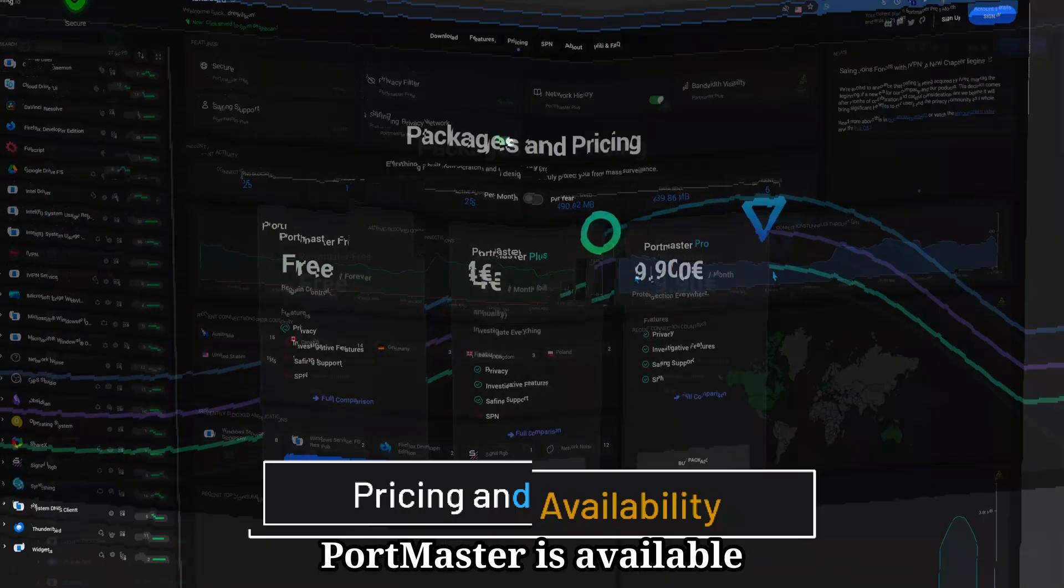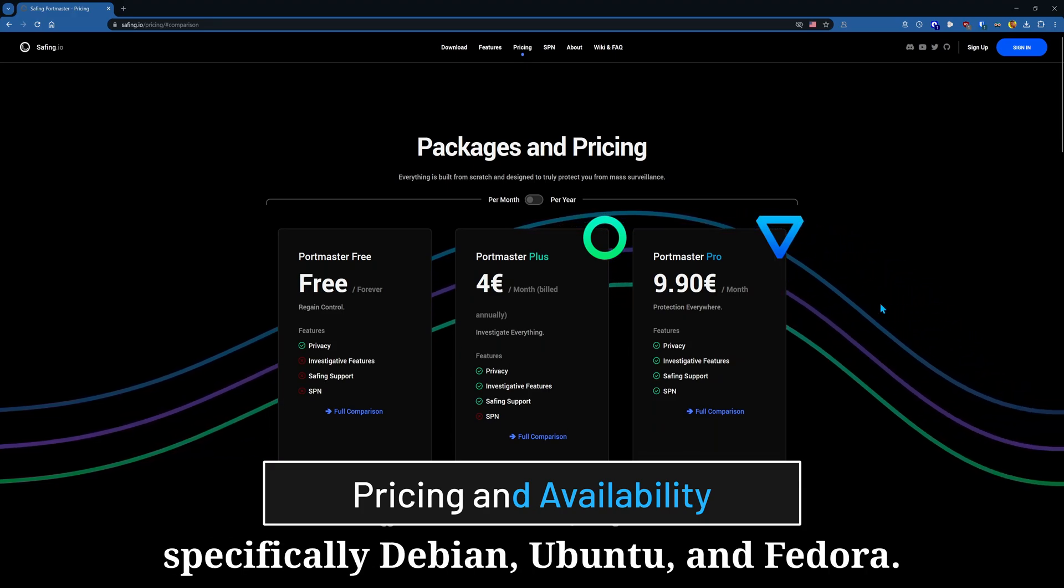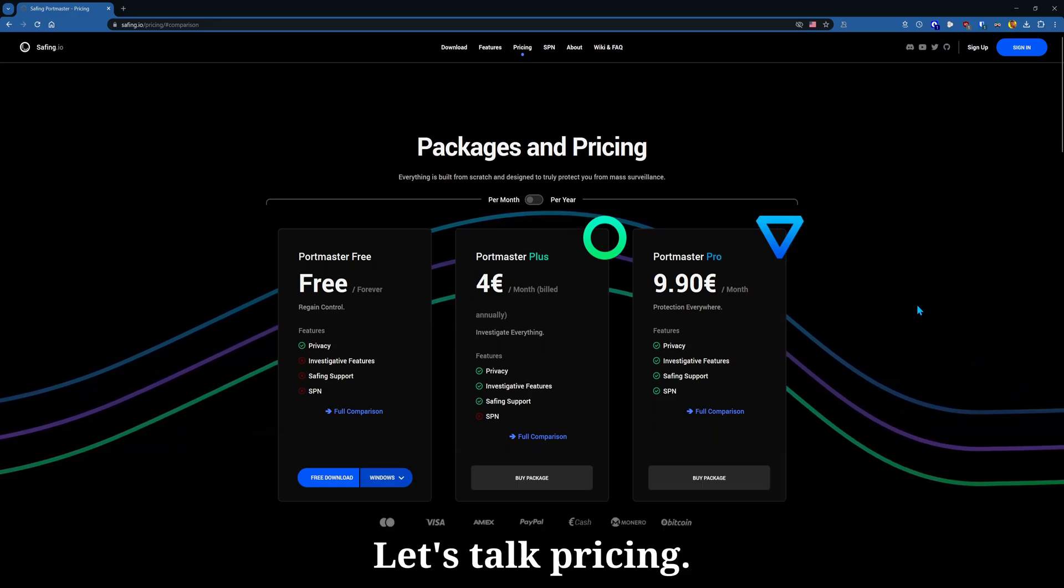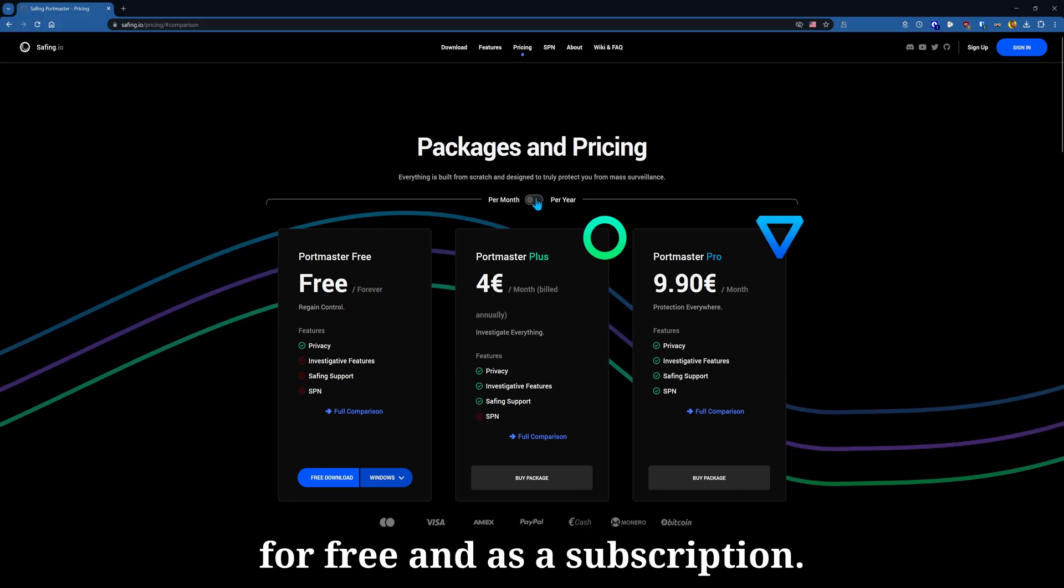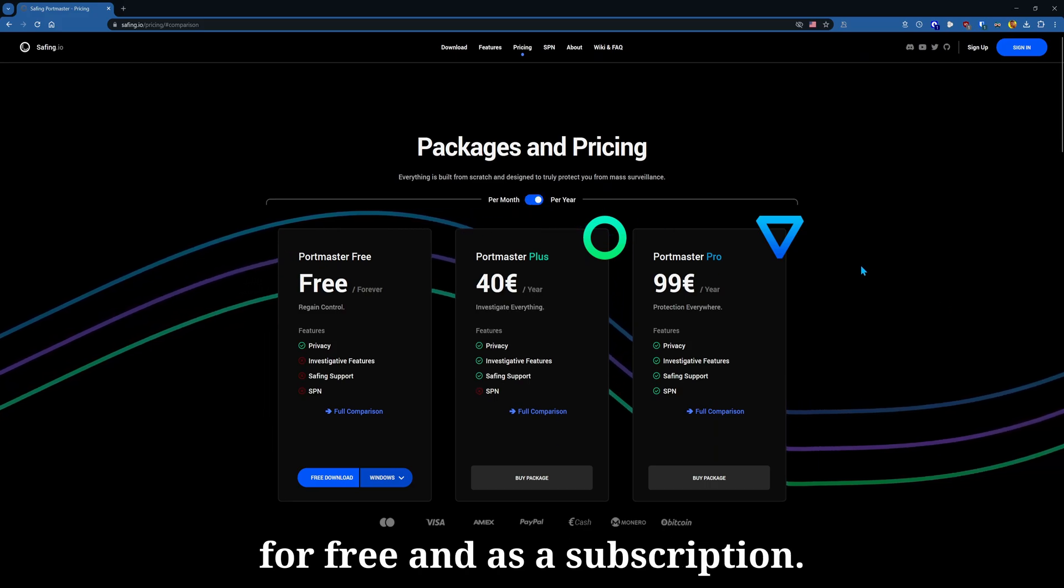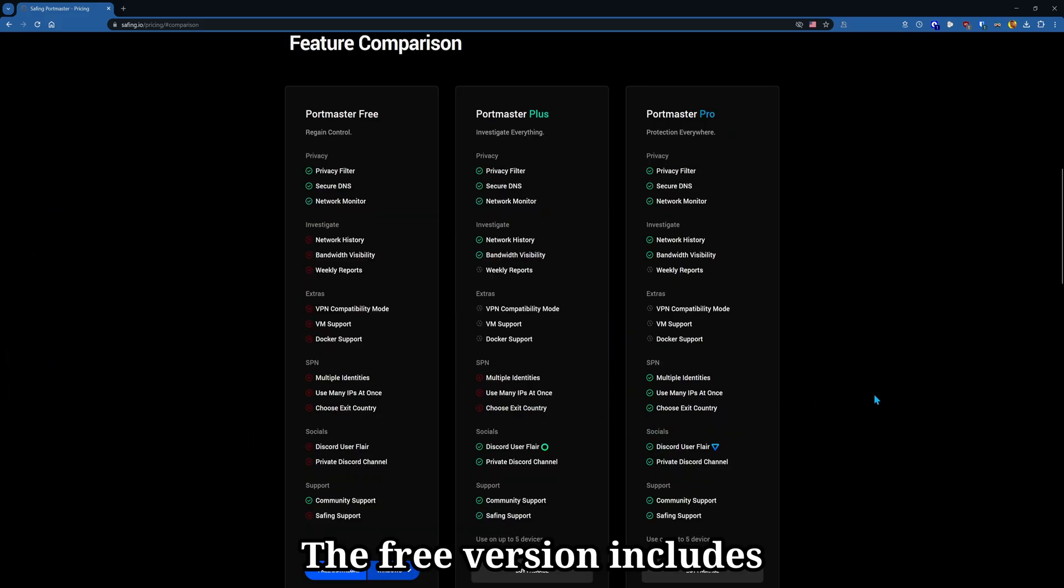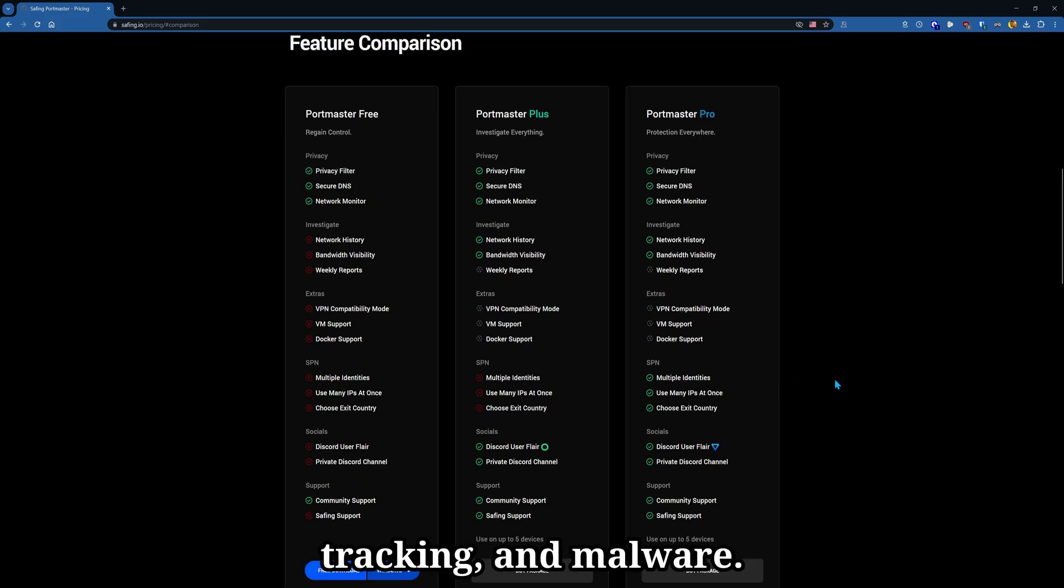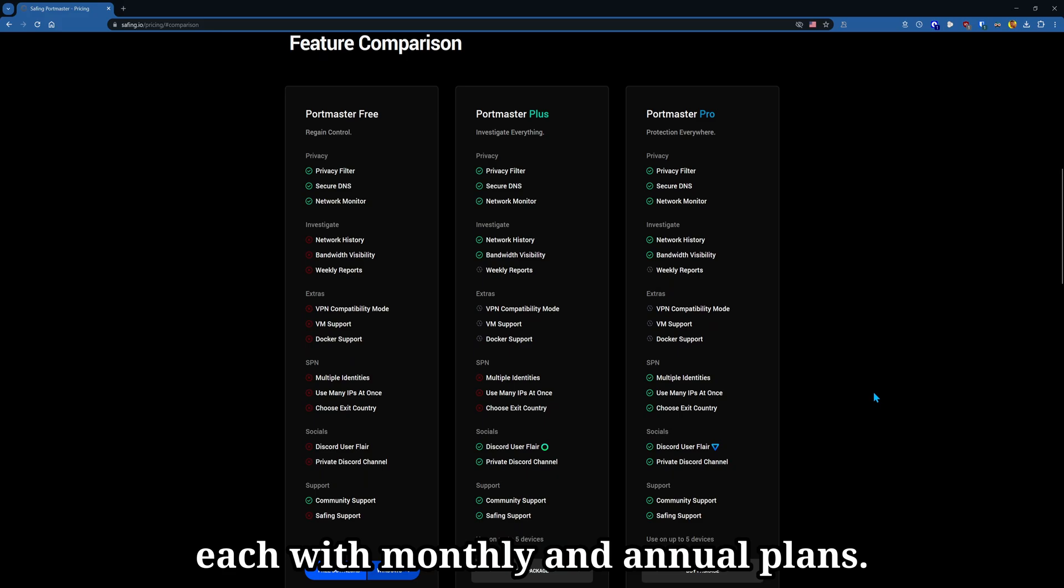Portmaster is available for Windows and Linux, specifically Debian, Ubuntu, and Fedora. Let's talk pricing. Portmaster is available for free and as a subscription. The free version includes most monitoring features along with the privacy blocking for ads, tracking, and malware. There are two subscription plans, Pro and Plus, each with monthly and annual plans.